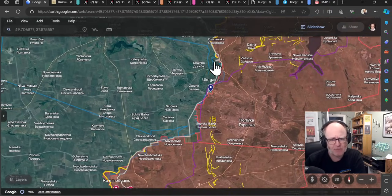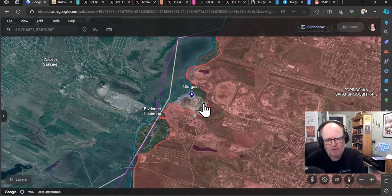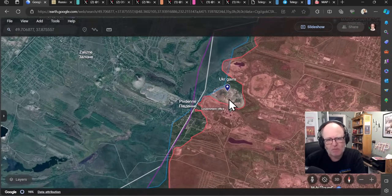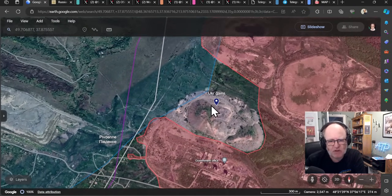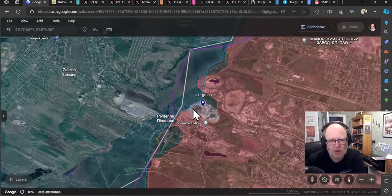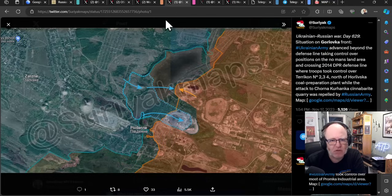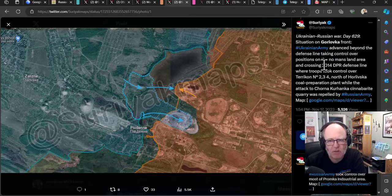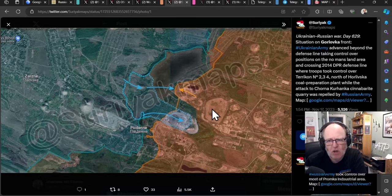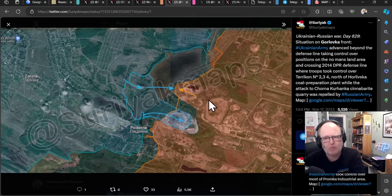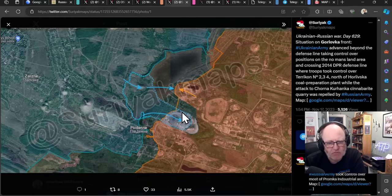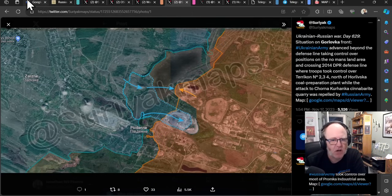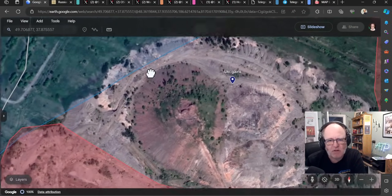Right, we're going to now come down to Bakhmut, where actually relatively quiet, all things considered. The ISW doesn't really say too much that gives us any cause to move the mapping or place any pins. So it is still obviously very active, but no changes of territory. Now we come down to Holivka, where yesterday there was quite a bit of talk about a surprise gain for the Ukrainians around this kind of waste heap, slag heap, another one of these mining areas.